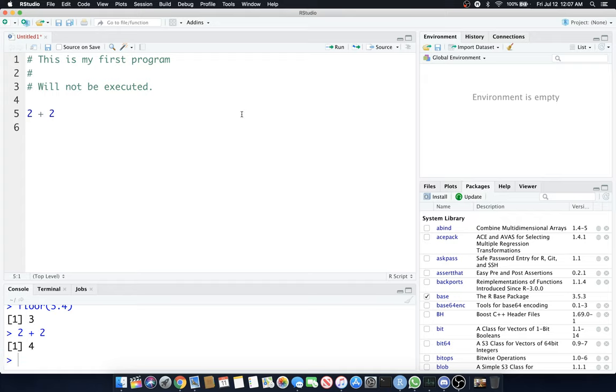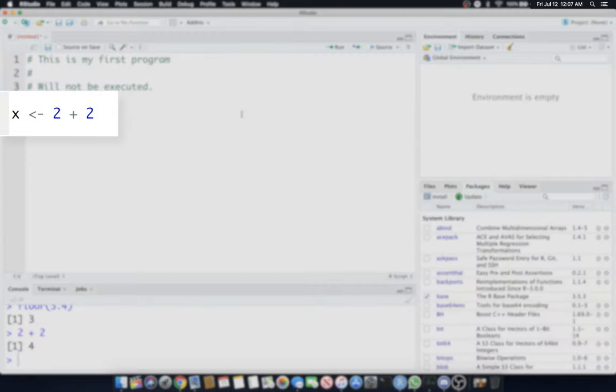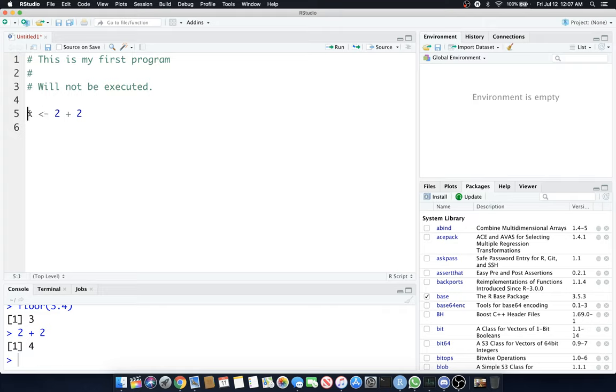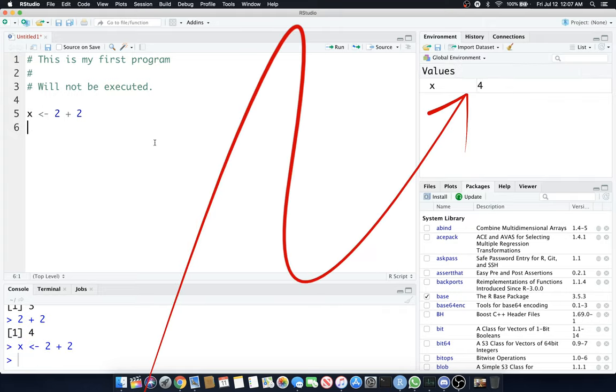2 plus 2 doesn't do anything but print 4 to the console. What if we want to assign that to a variable? Let's assign that to a variable X. You'll see this notation I have here, the less than symbol then a little dash. That's saying assign what's on the right-hand side to the left-hand side. So the evaluated 2 plus 2, which equals 4, will be assigned to X. But not yet, because I didn't hit Command Return yet. Now I just did.